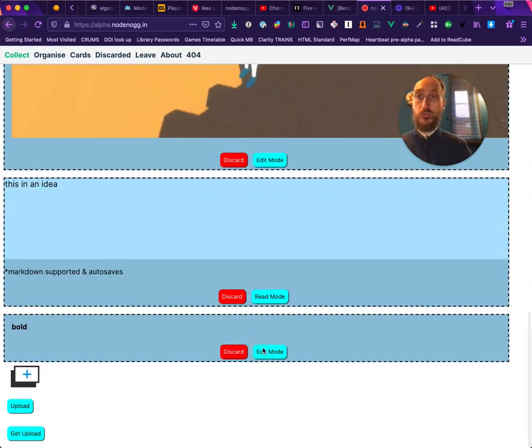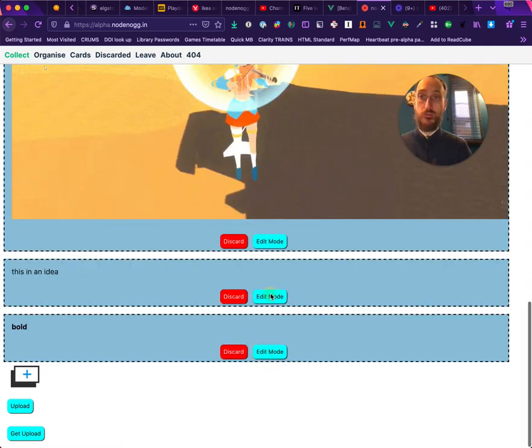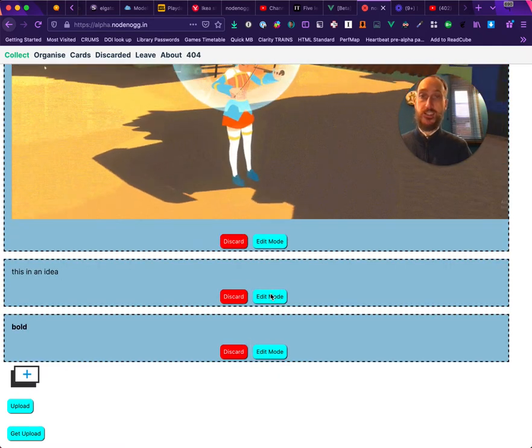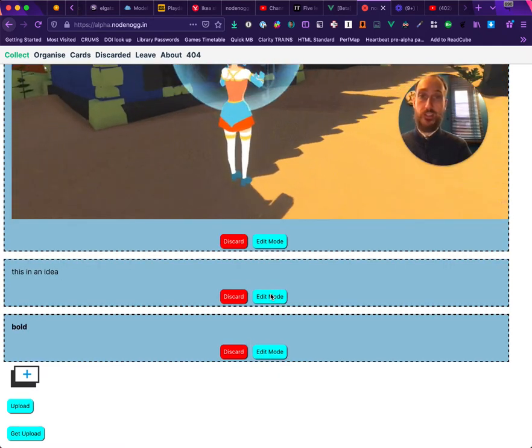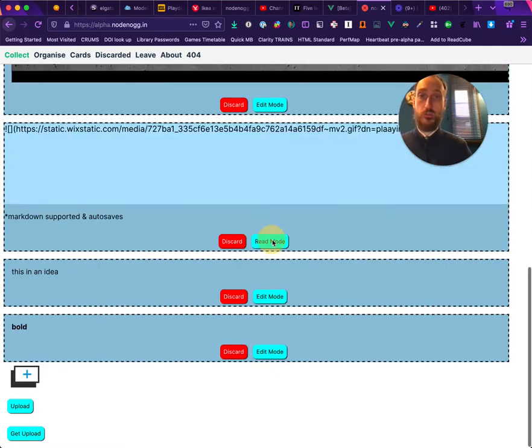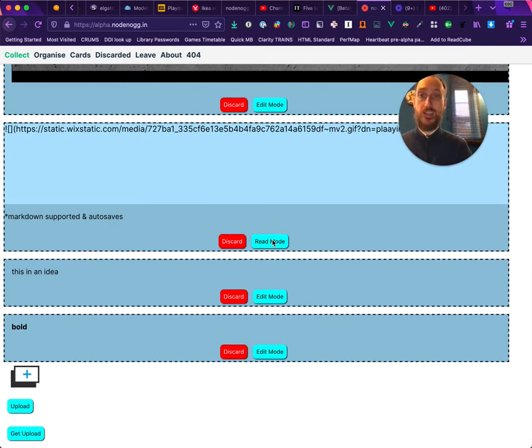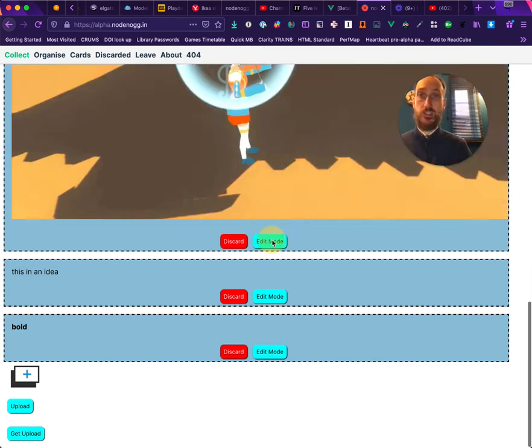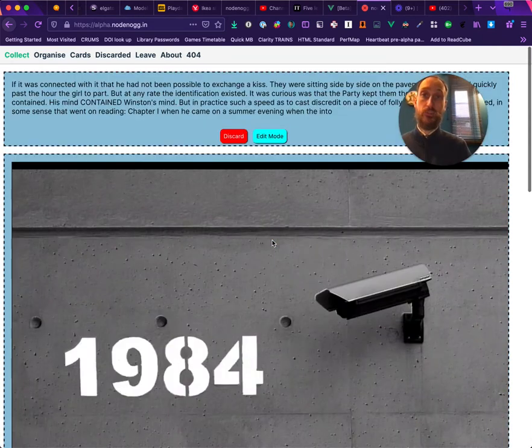You can view your nodes in Read mode, which shows the text in a formatted fashion, or you can use Edit mode to continue editing. That's what this Collect view is all about.